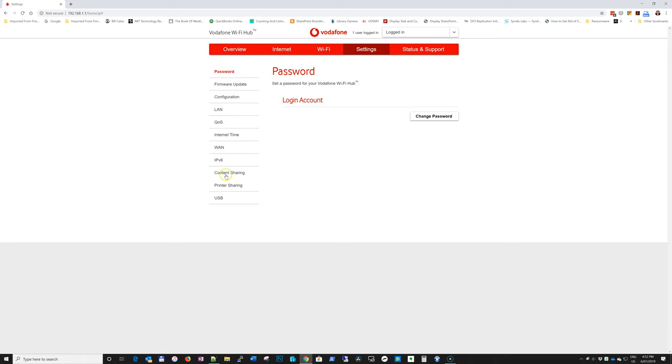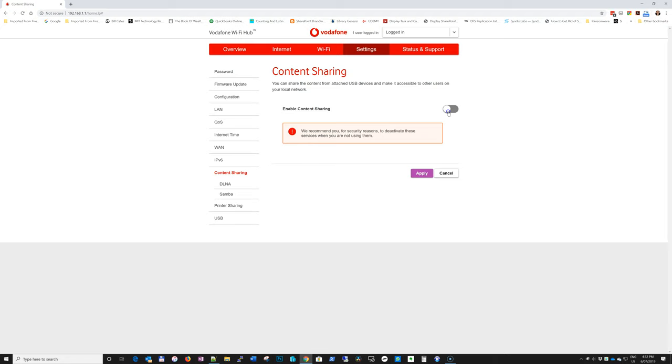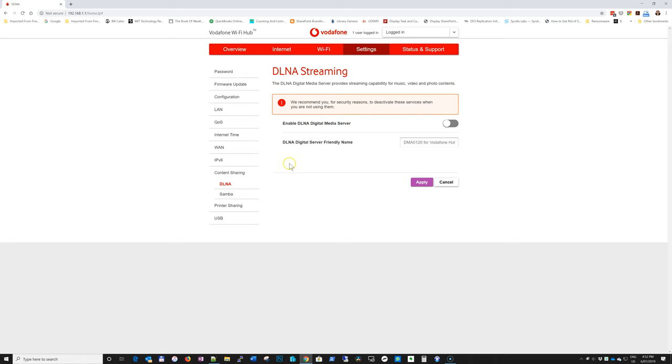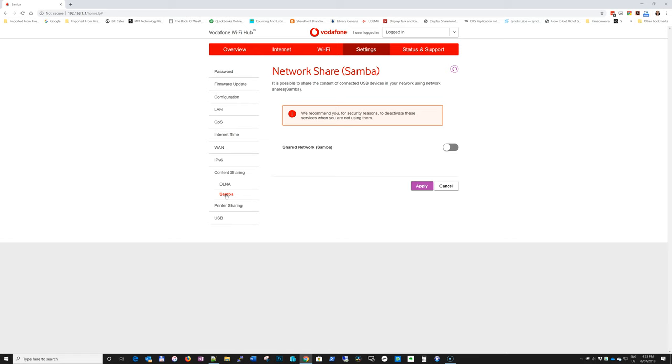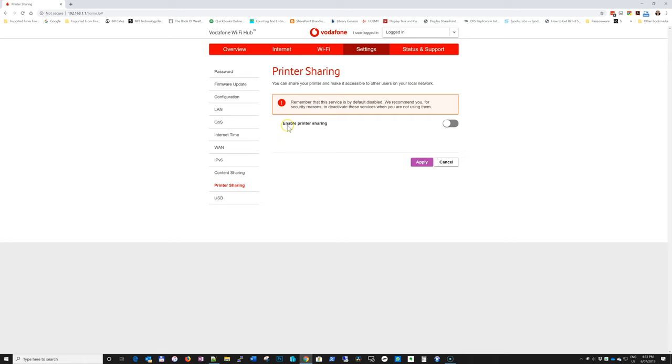So go to settings, content sharing. Enable by default is on like this, I just turn it off. DLNA, again, you have to turn it off. And Samba, which is your UNC path. Printer sharing, if you don't have a printer connected, but again, you probably don't have a printer or if you do, it's a wireless printer. I think there are better ways and I would disable that.